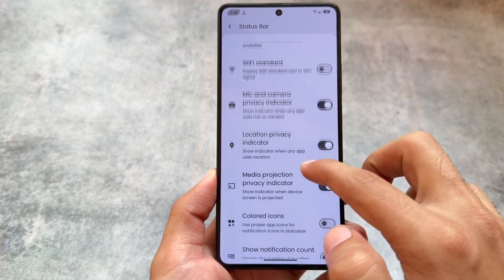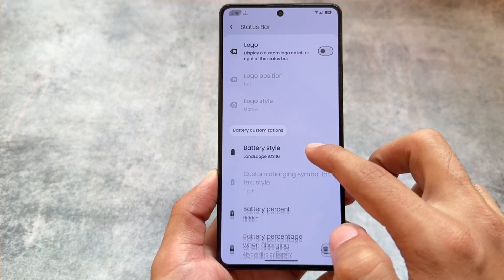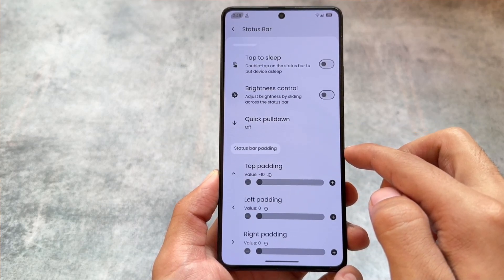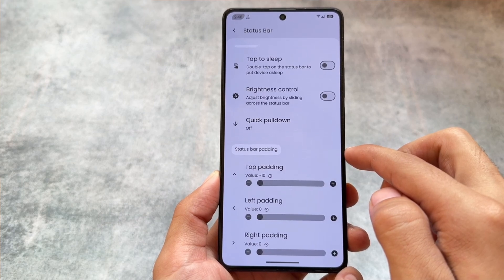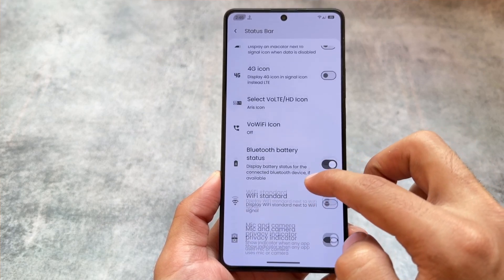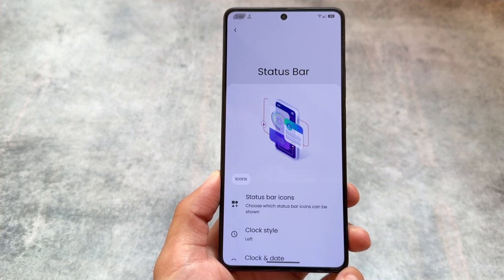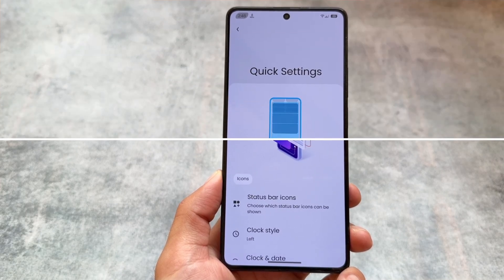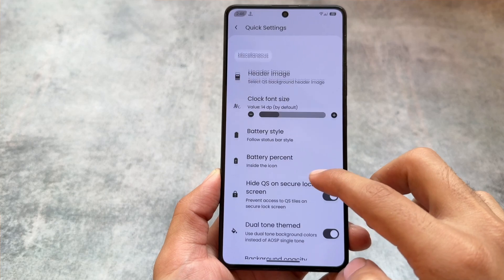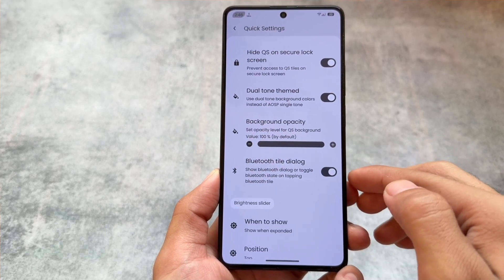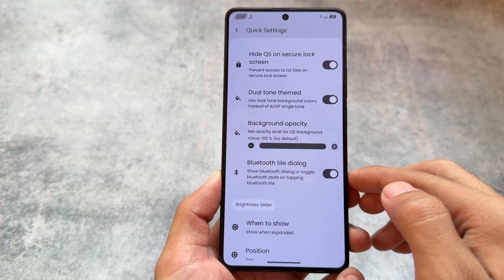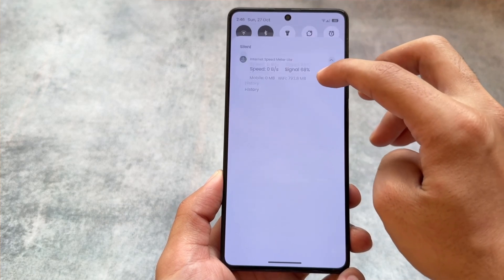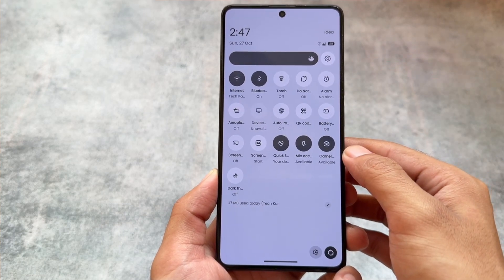Most of the features you'd expect are present here. One of the best ones is status bar padding — you can adjust the top, right, and left style, and move icons from the right or center. The quick settings panel also has an option for background opacity, so you can adjust the transparency level of the quick settings background.